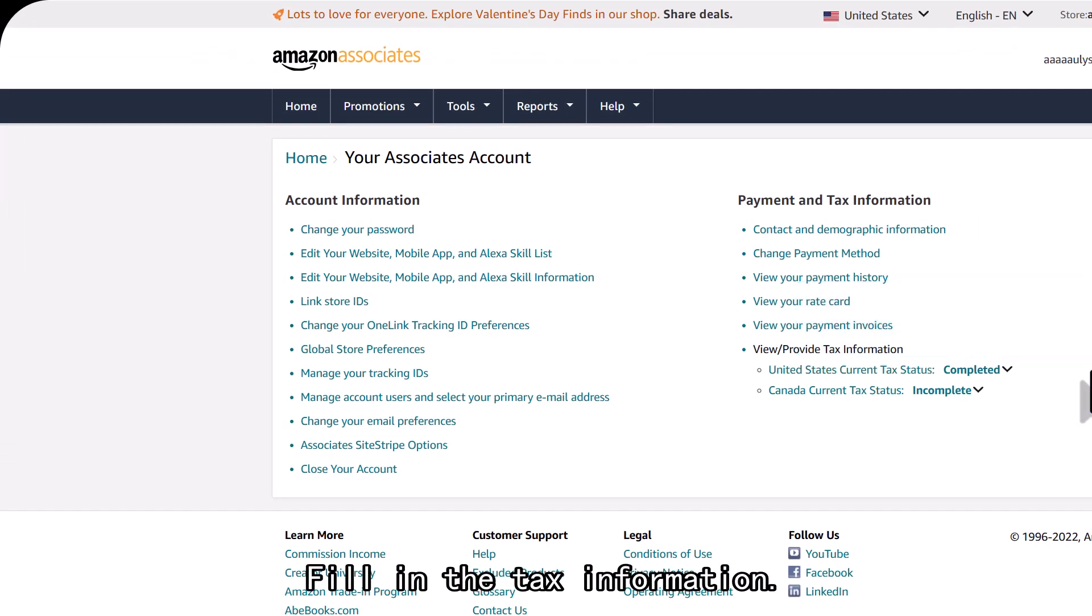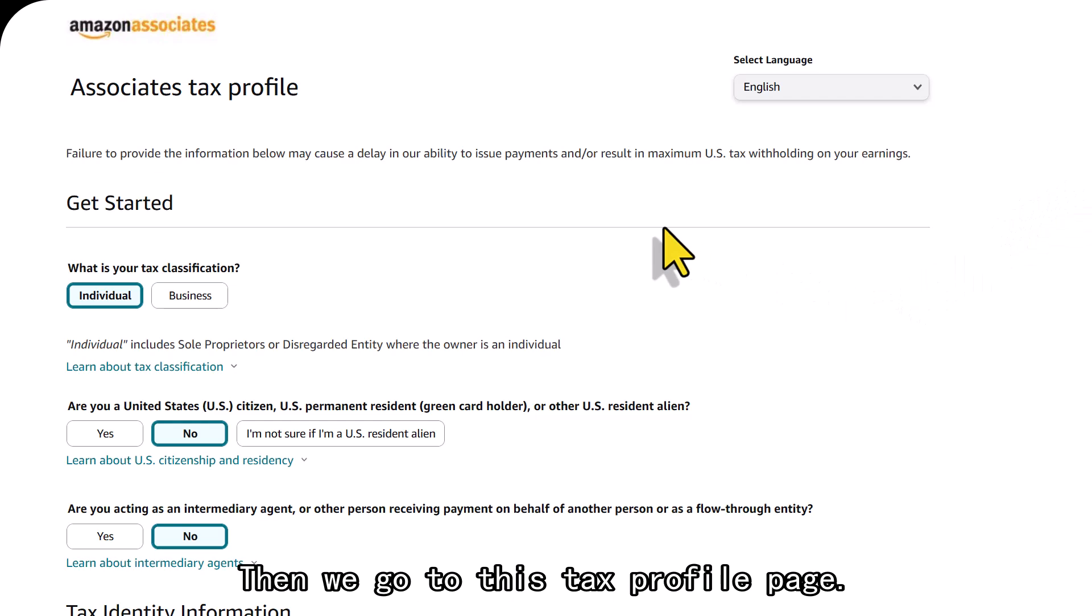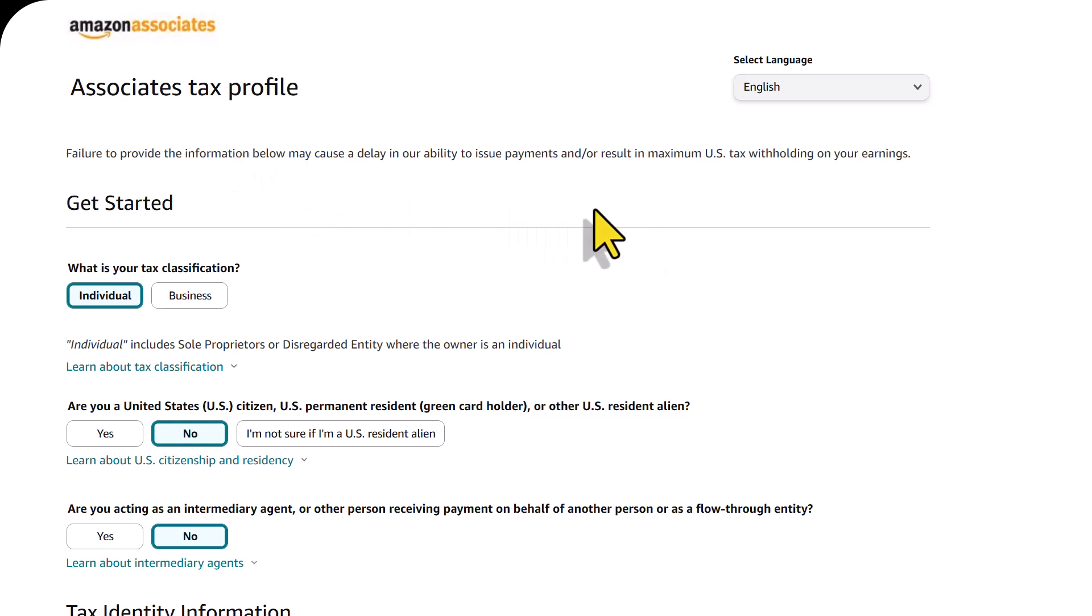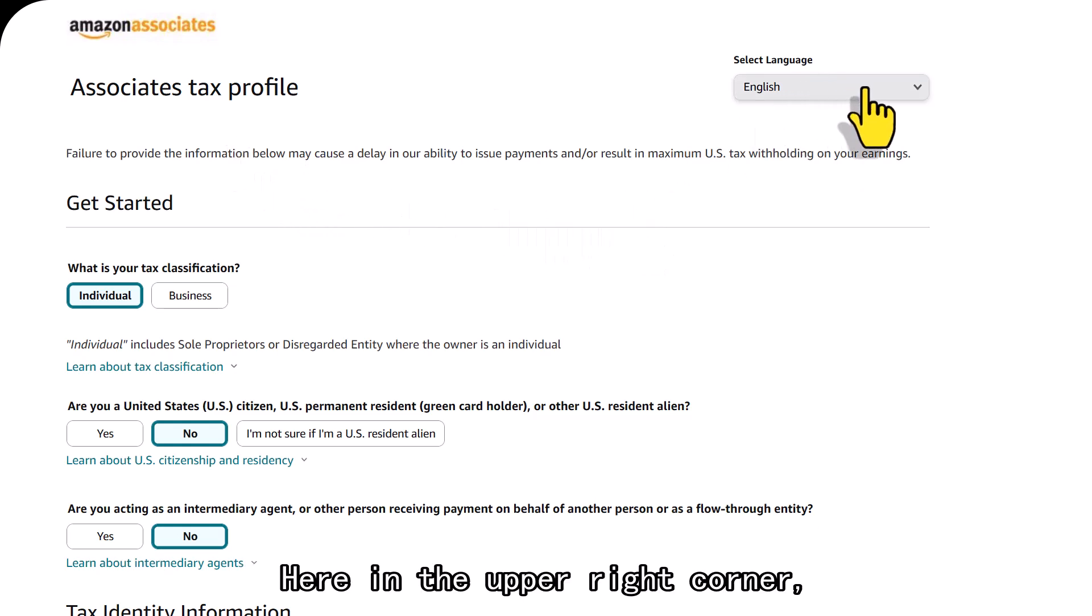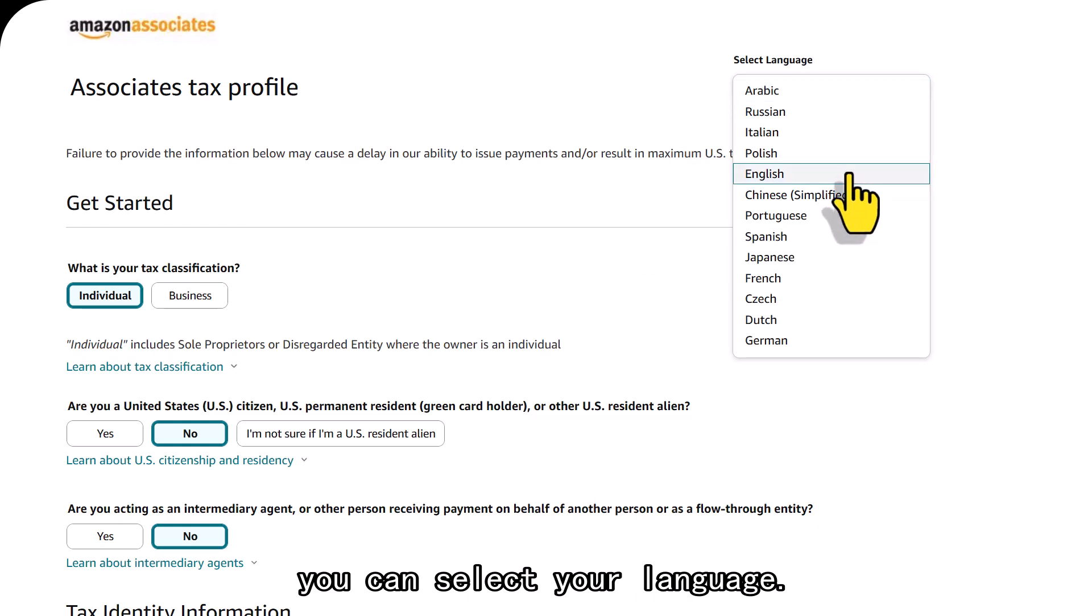Fill in the tax information. Then we go to this tax profile page. Here in the upper right corner, you can select your language.